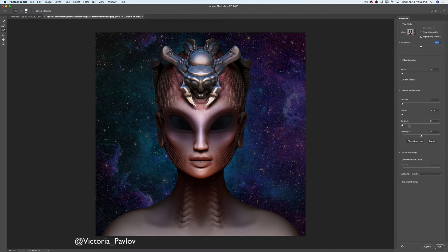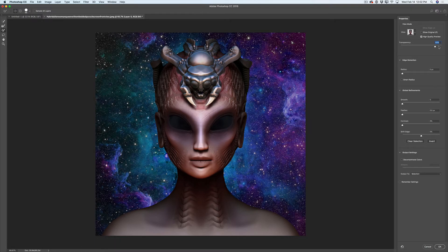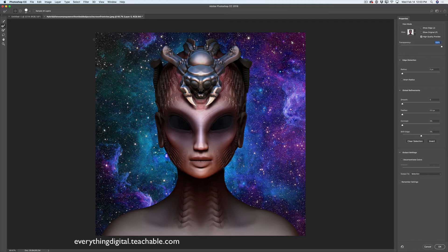I will move the transparency slider all the way to the right and I will switch to my Refine Edge Brush tool and I will paint over my edges just like that. I'm pretty much satisfied. If you want to fix something or improve your selection, simply switch between all tools in the Select and Mask workspace and you will be able to correct any mistakes. It's not critical — no stress at all. The masking process workflow in Adobe Photoshop CC is very enjoyable.